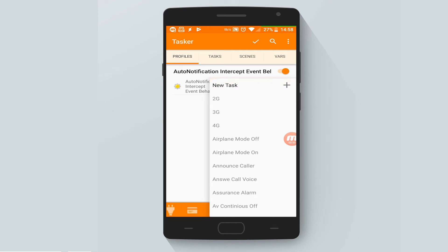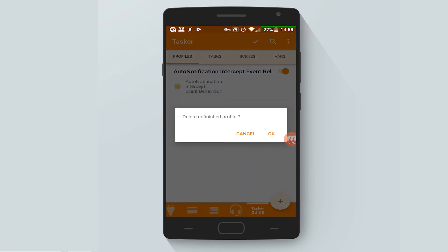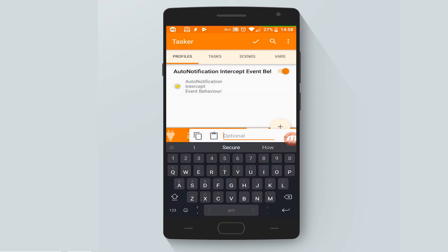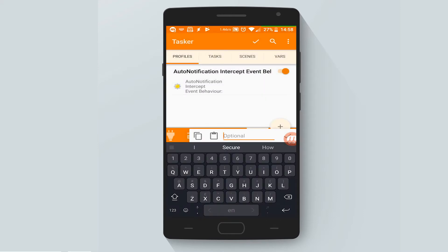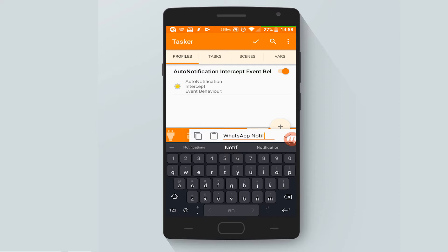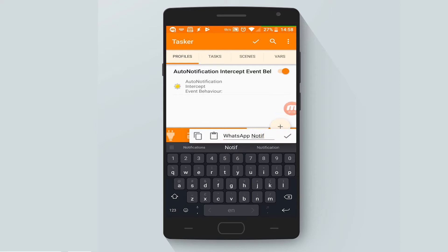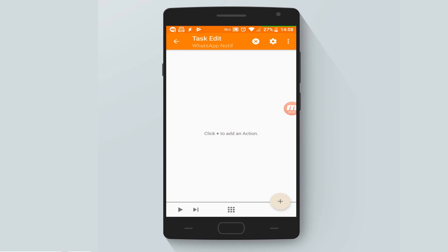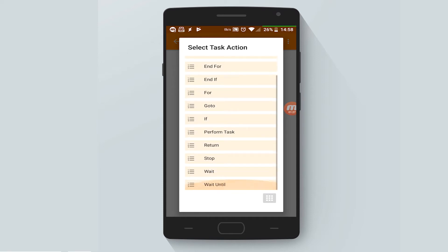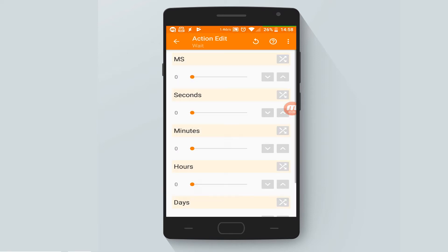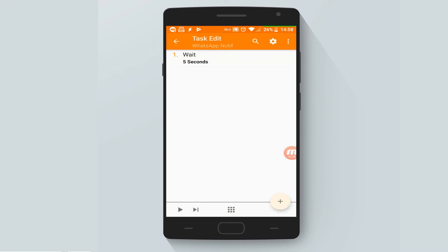New task - let's call it 'WhatsApp Notice.' Let's add a new task which is a wait task - five seconds waiting. Then another task which is an alert task.